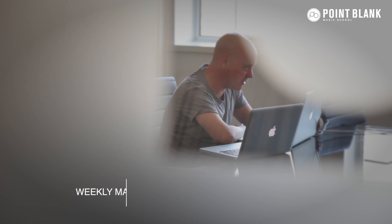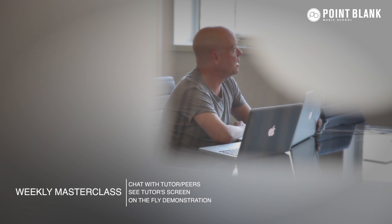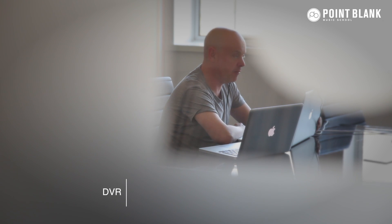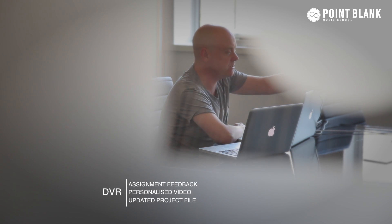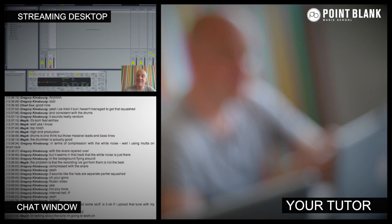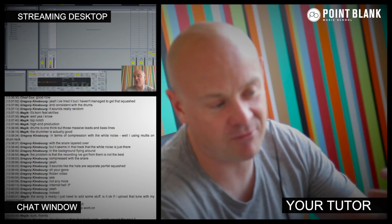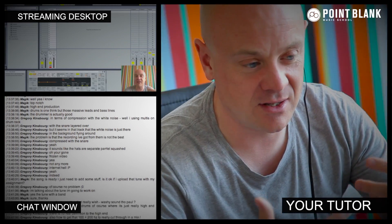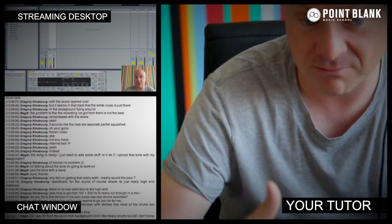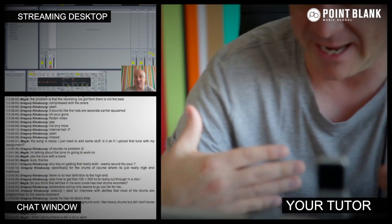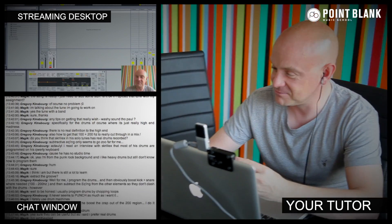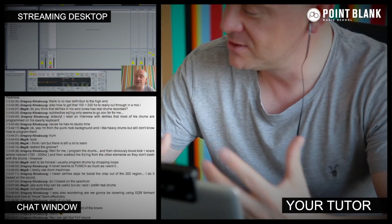At Point Blank Online, you've got two methods of interaction with your tutor. Firstly, you've got the weekly online masterclass, which is in real time. And then also, we've got feedback on your assignments. And that's known as DVR. So the online masterclass is a one-hour session you get with your tutor every week. You can ask questions about the lesson content and get instant feedback. And also, demonstrations on the fly from their computer desktop with our streaming technology.